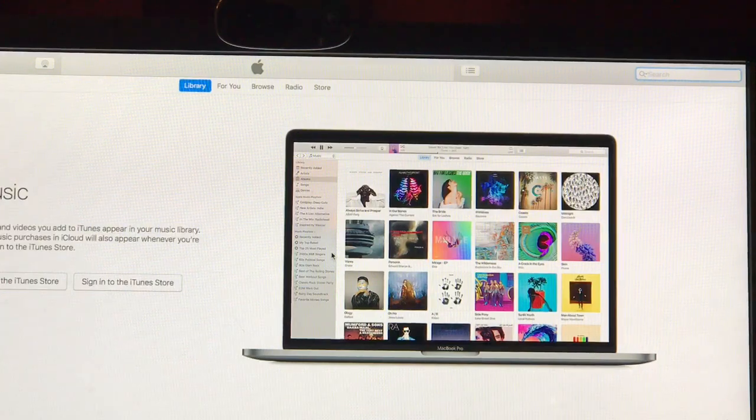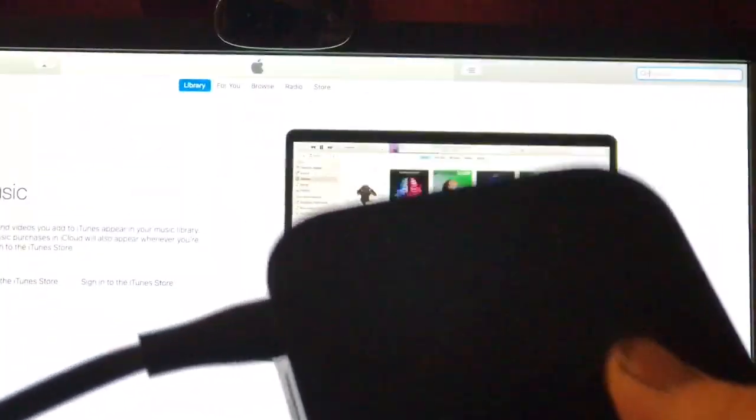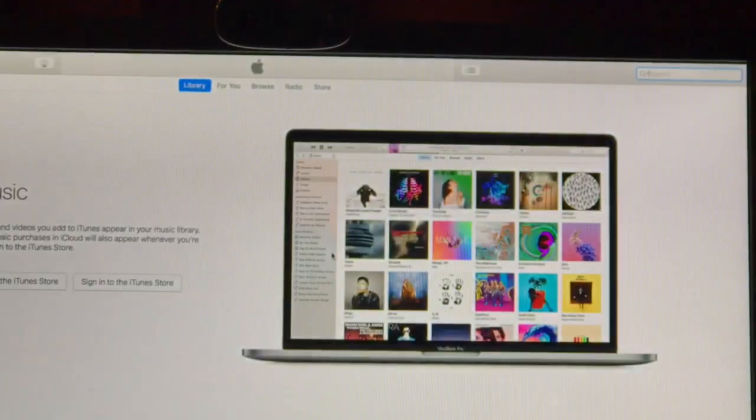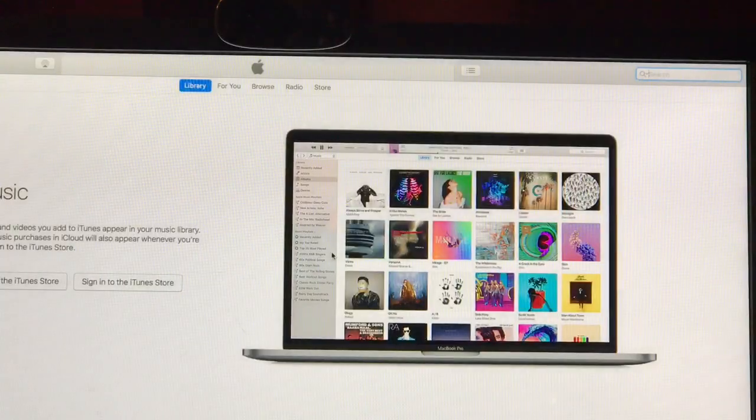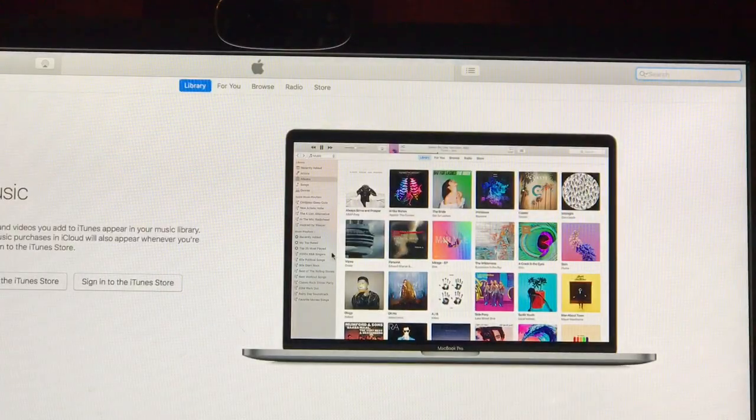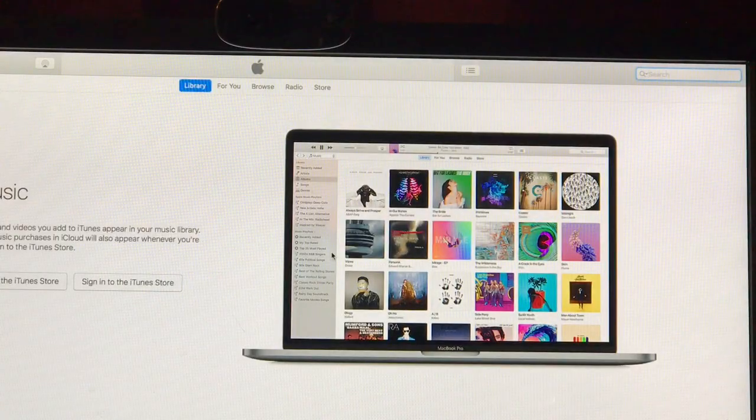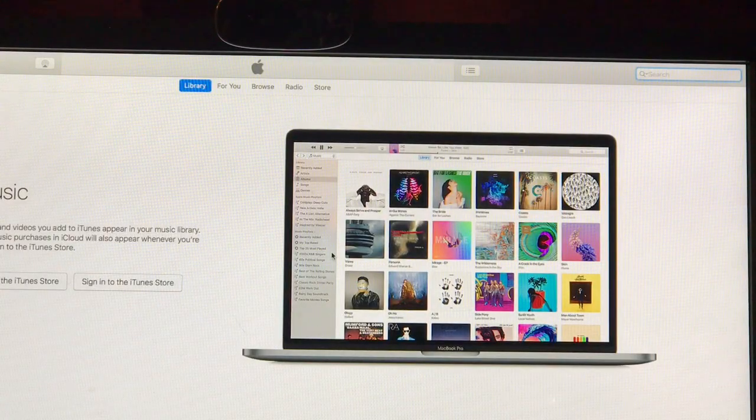All you gotta do is disconnect your Apple TV from the computer and then go plug it back into your TV. It'll be ready to set up again, just like when you first got it.